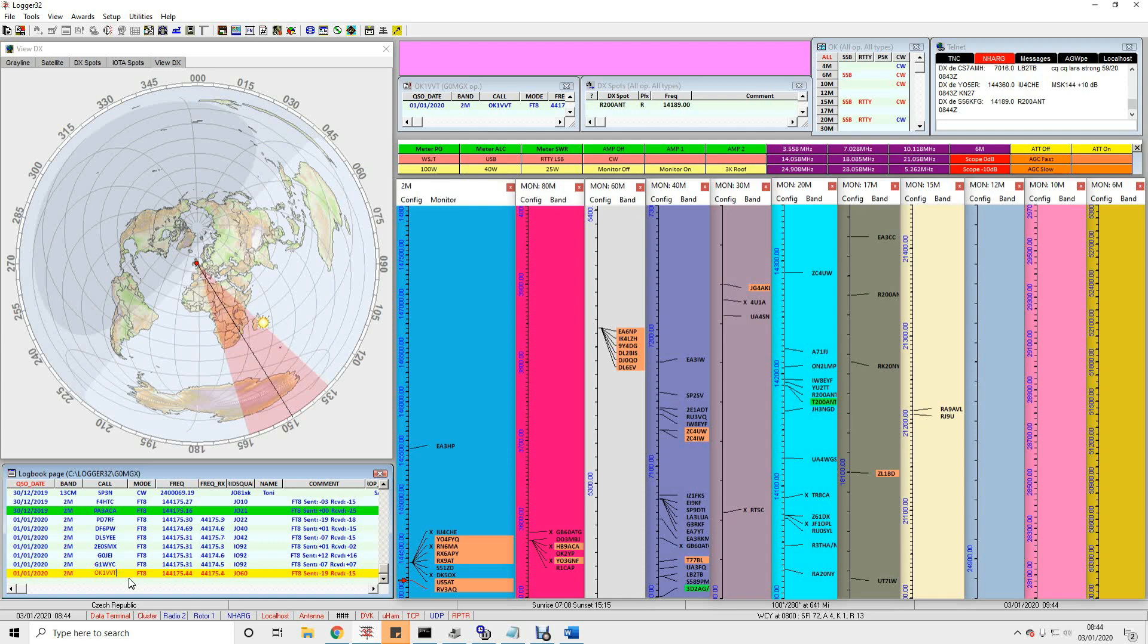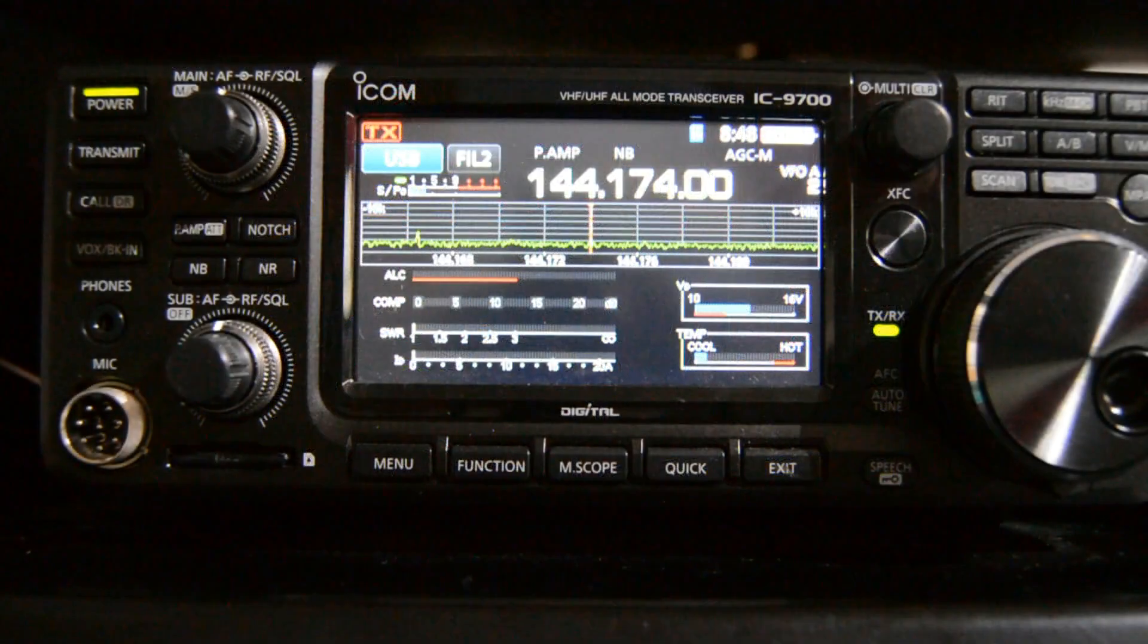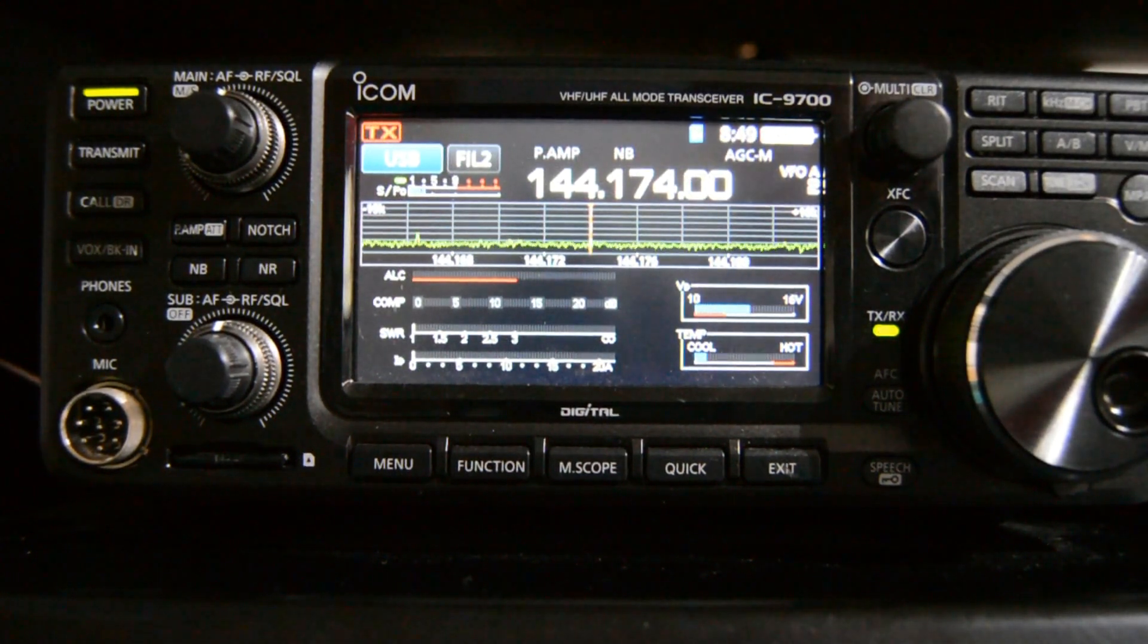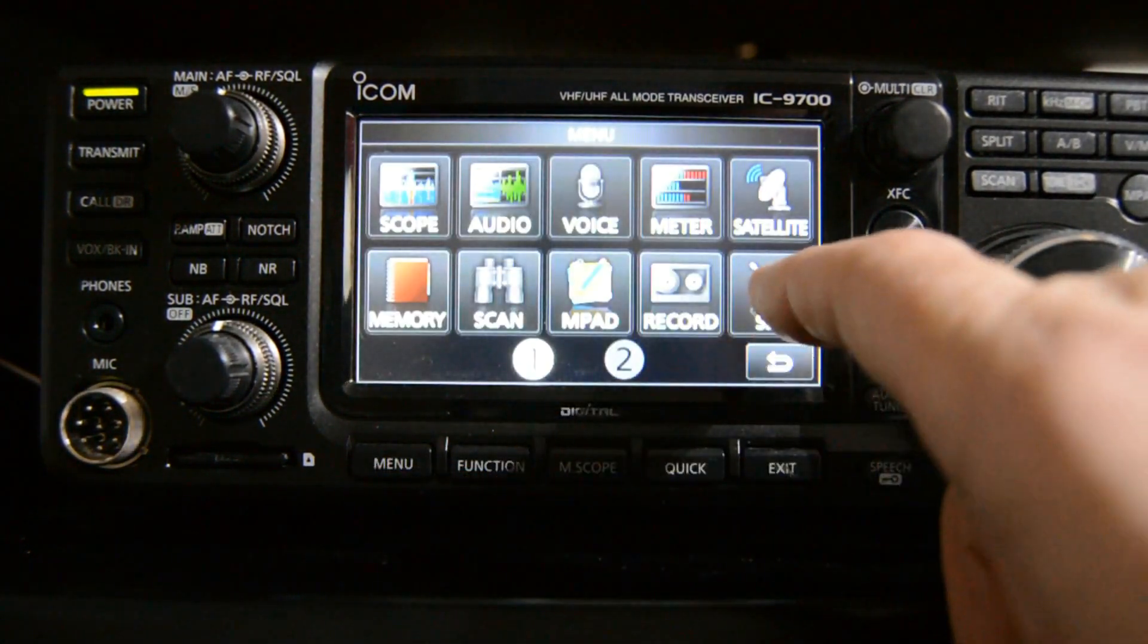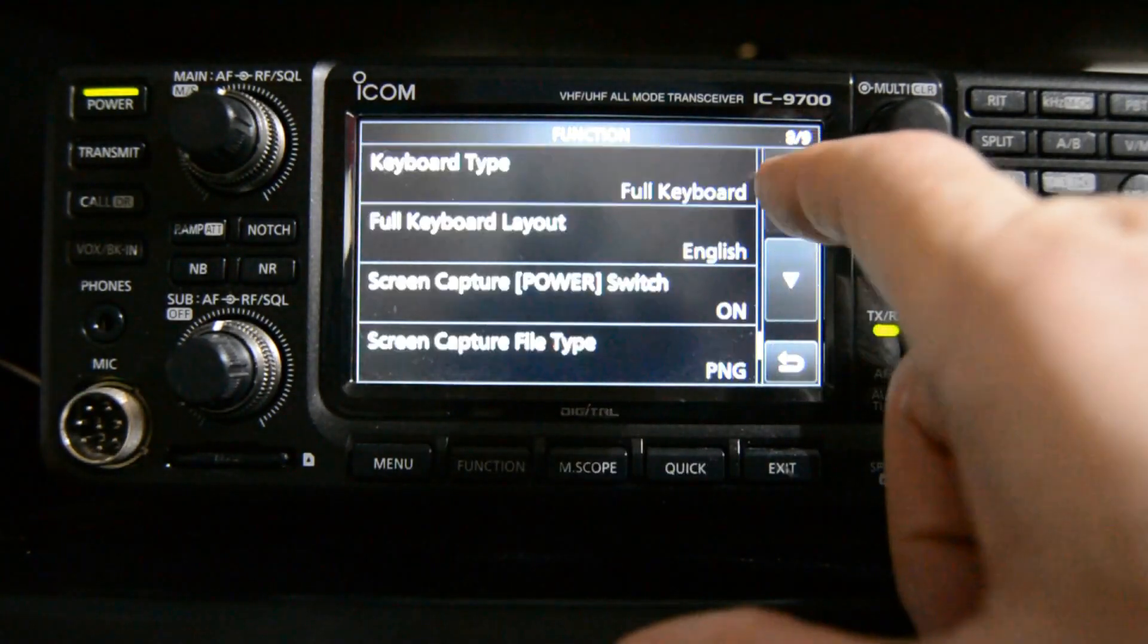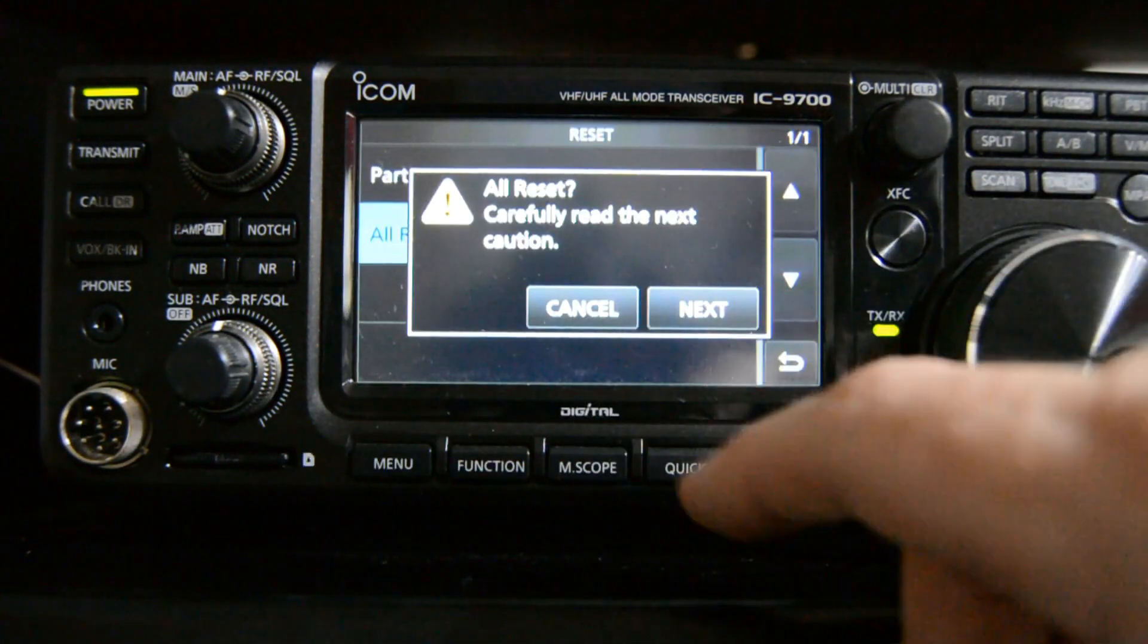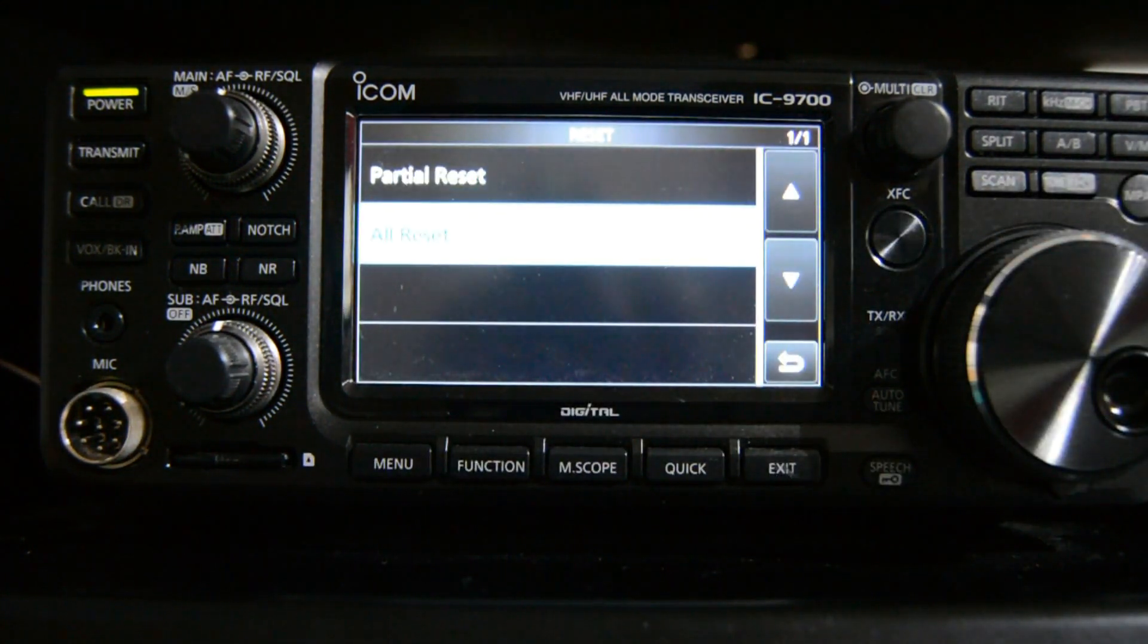I'm going to reset the rig to factory defaults and then we can get on with it. So the first thing I'm going to do so that you're quite sure there's no sorcery going on here is reset my radio back to factory defaults which is a fairly brave thing to do I guess but let's just do it anyway. All reset, yes. Am I sure? Yes.